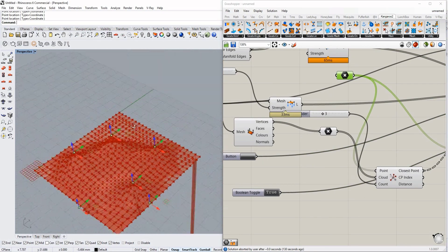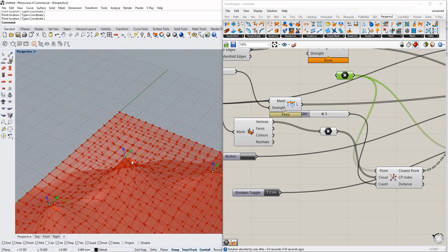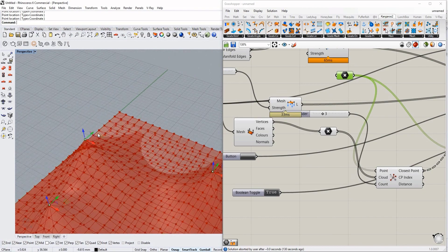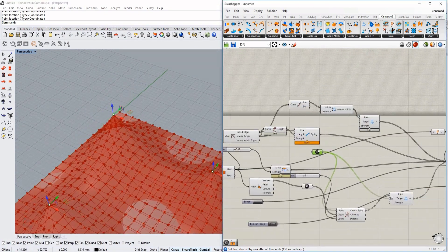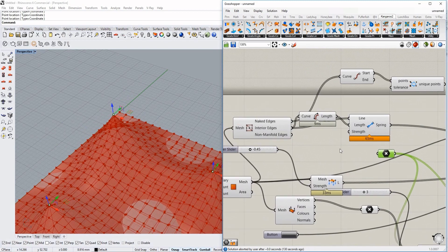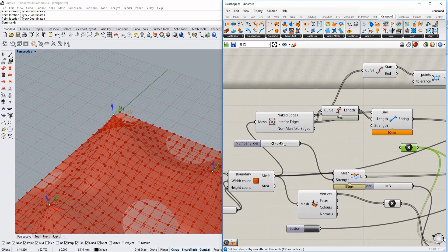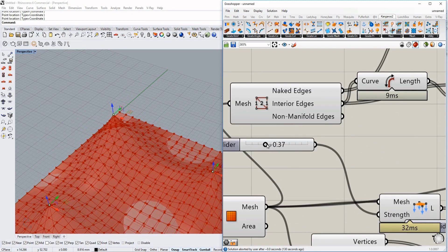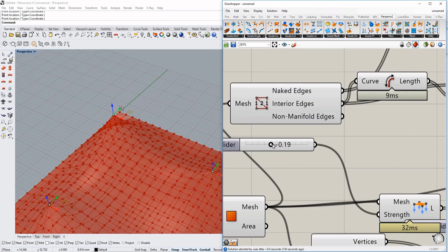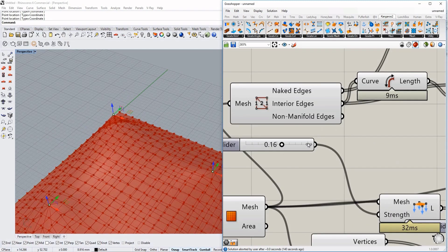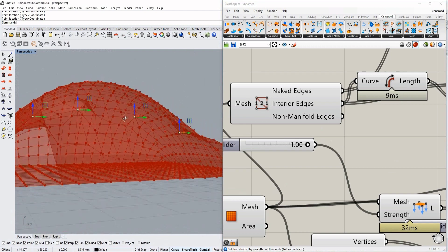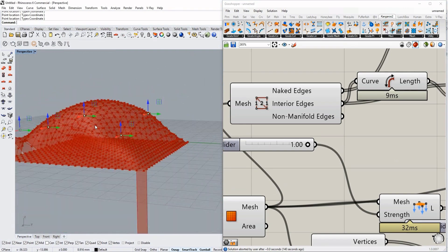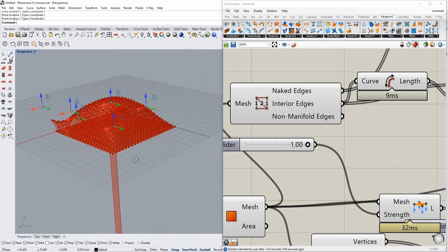Now you can basically drag those points around as you want. You can obviously make them stronger or make the gravity less strong, so you always have a more uniform shape.